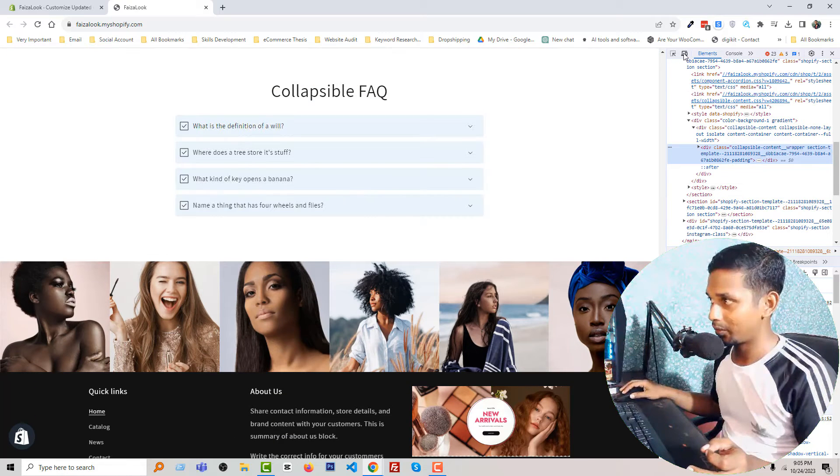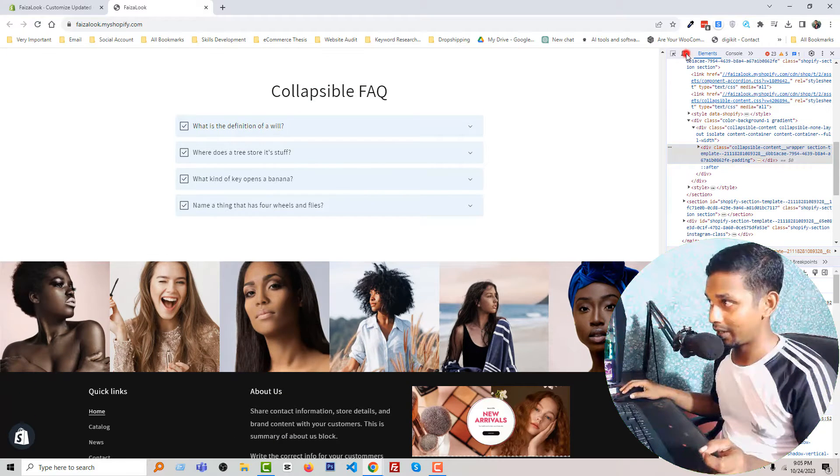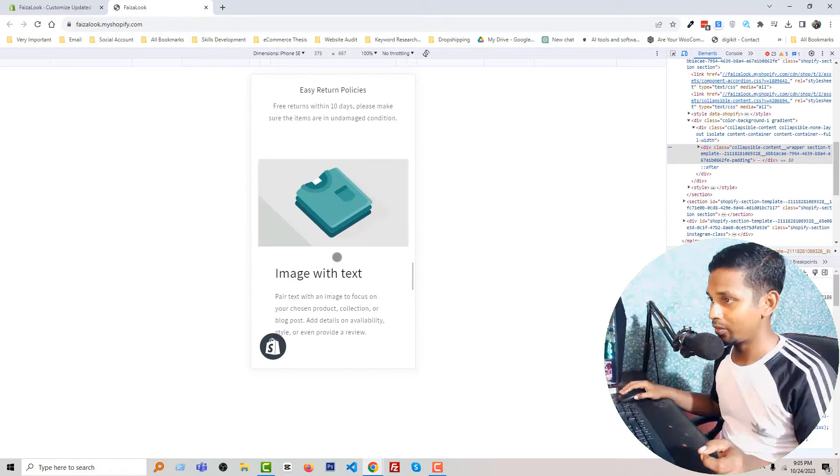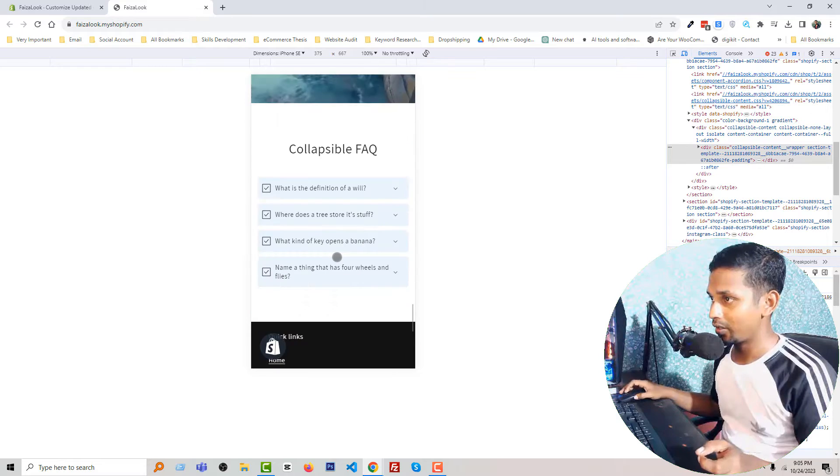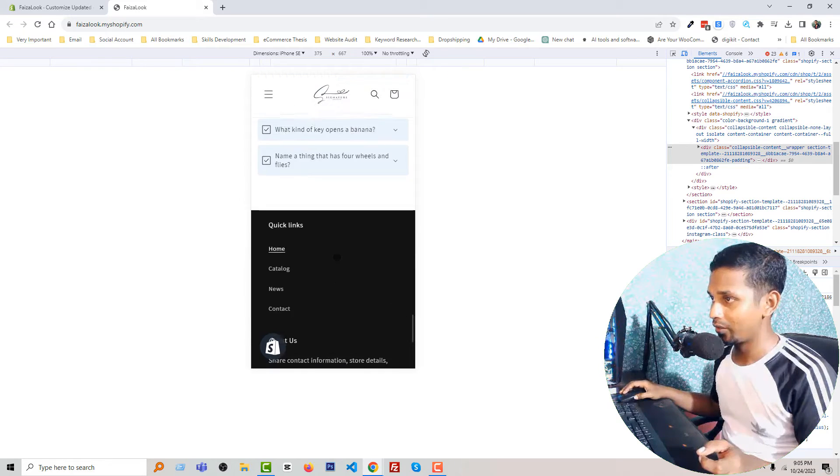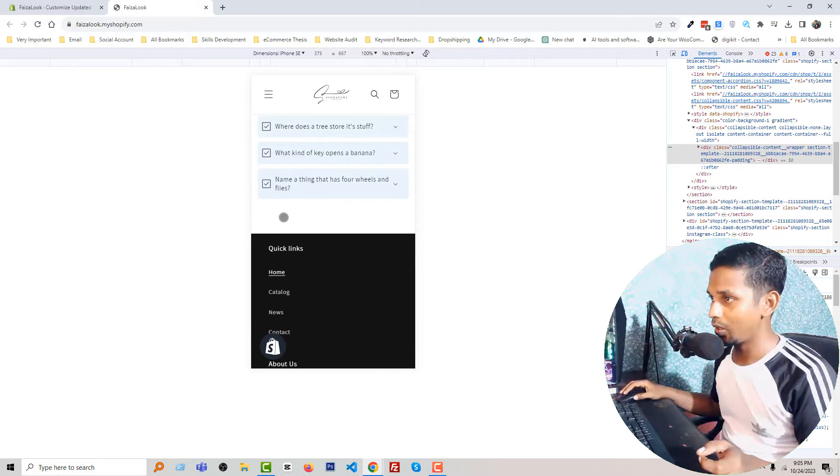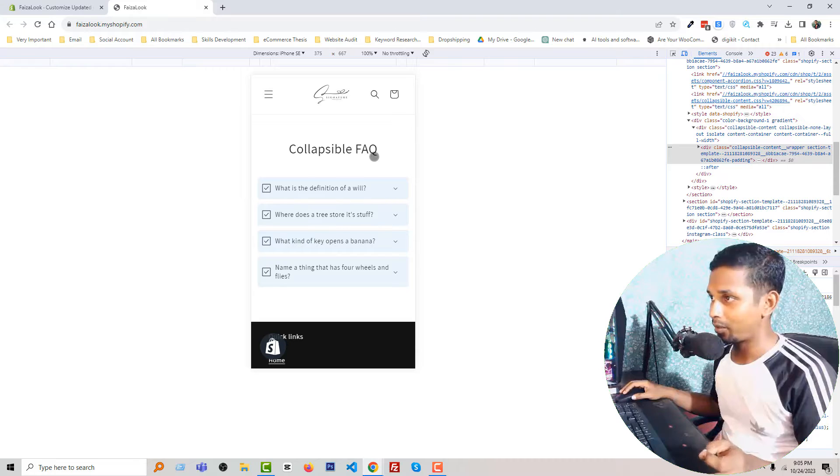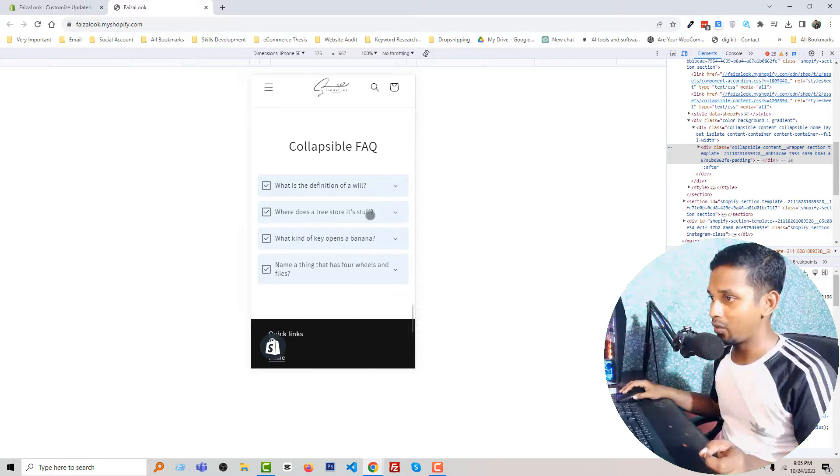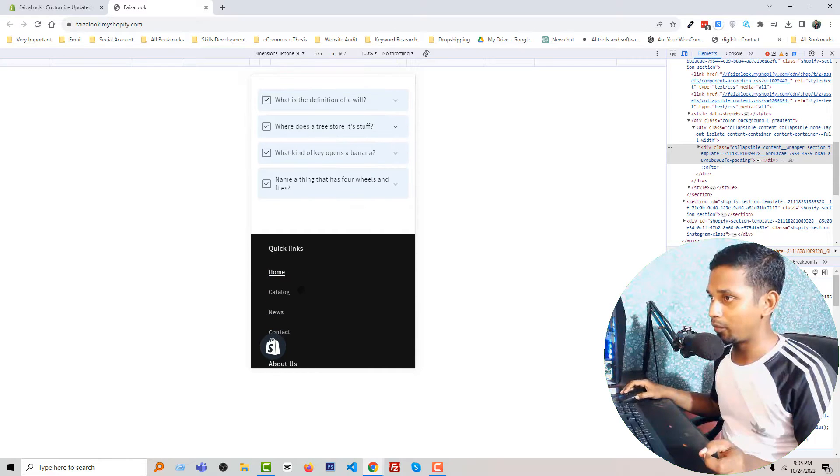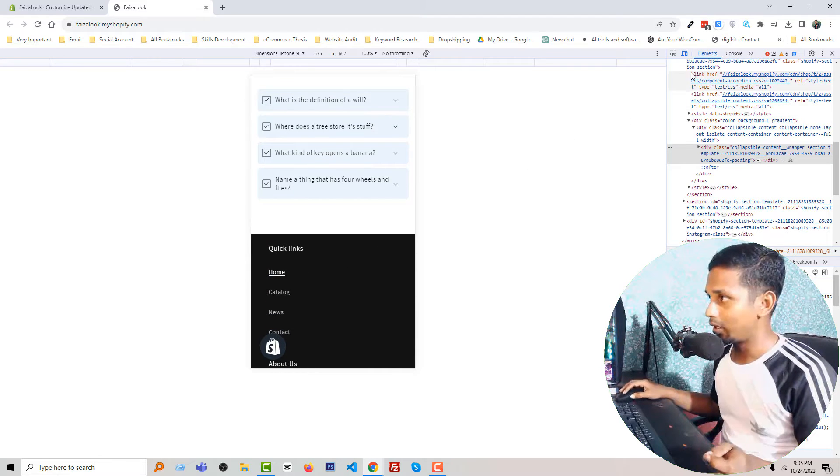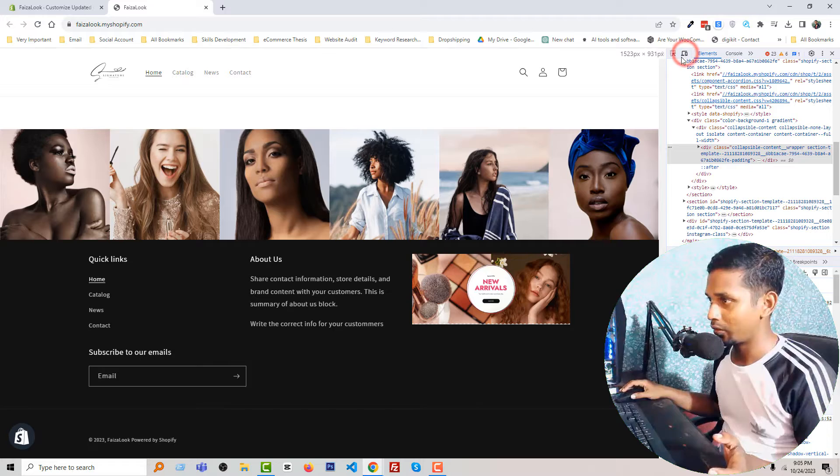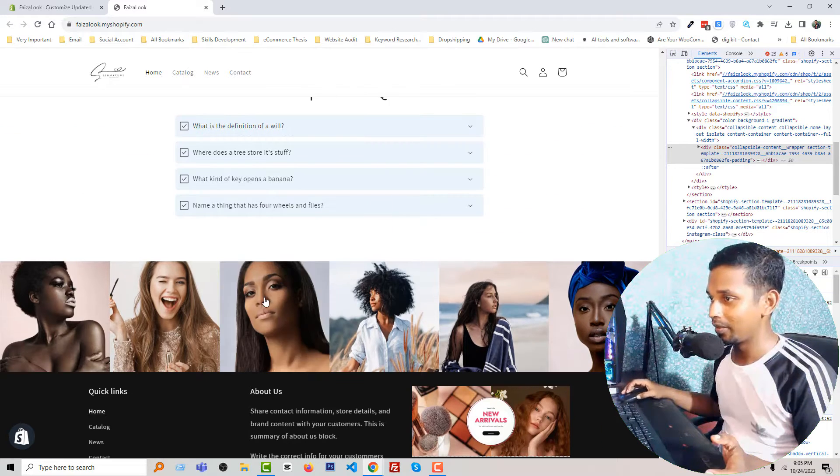For example, click on here and scroll down. You can see there is no Instagram feed under collapsible FAQ or above the footer. Let me show you again - go to the desktop version, it's visible.